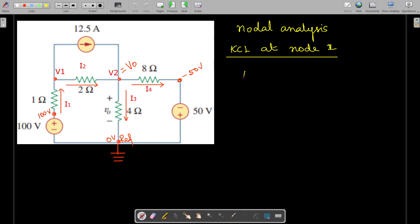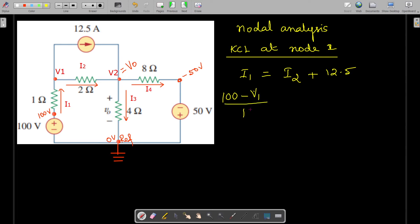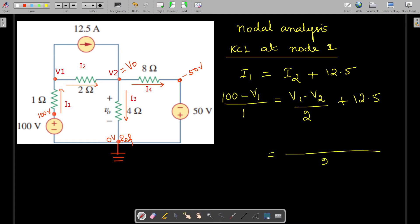We can write the equation as: i1 = i2 + 12.5. Applying Ohm's law, i1 = (100 − V1) / 1 ohm. And i2, the current flowing through the 2-ohm resistance, is (V1 − V2) / 2. So the equation becomes: (100 − V1) / 1 = (V1 − V2) / 2 + 12.5. Taking a common denominator on the right side gives: (V1 − V2 + 25) / 2.